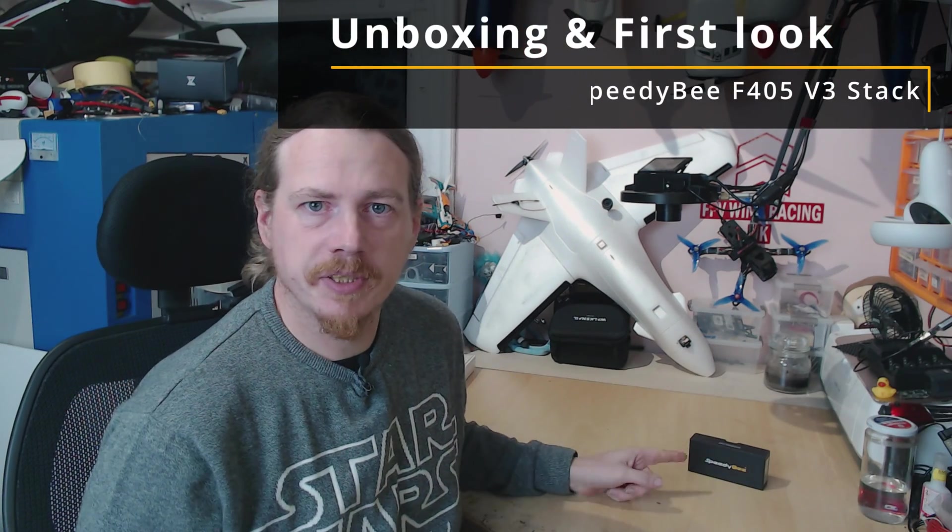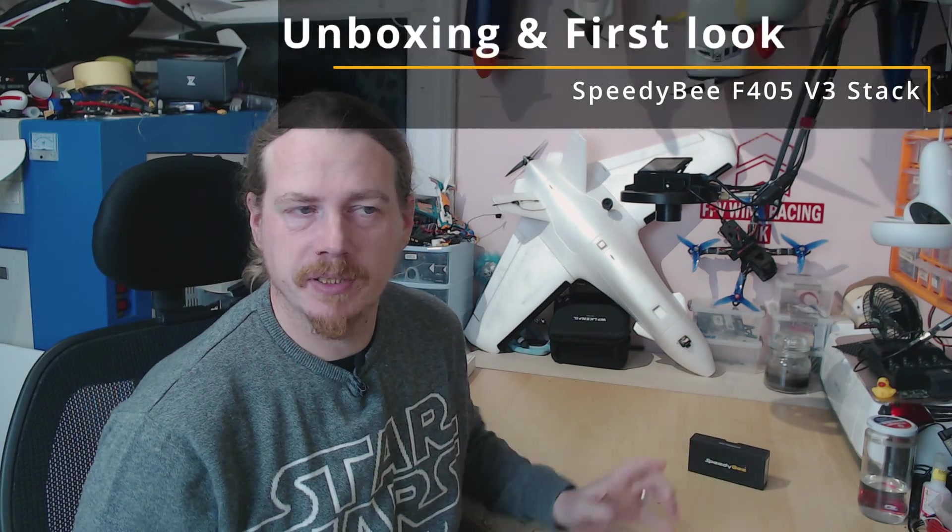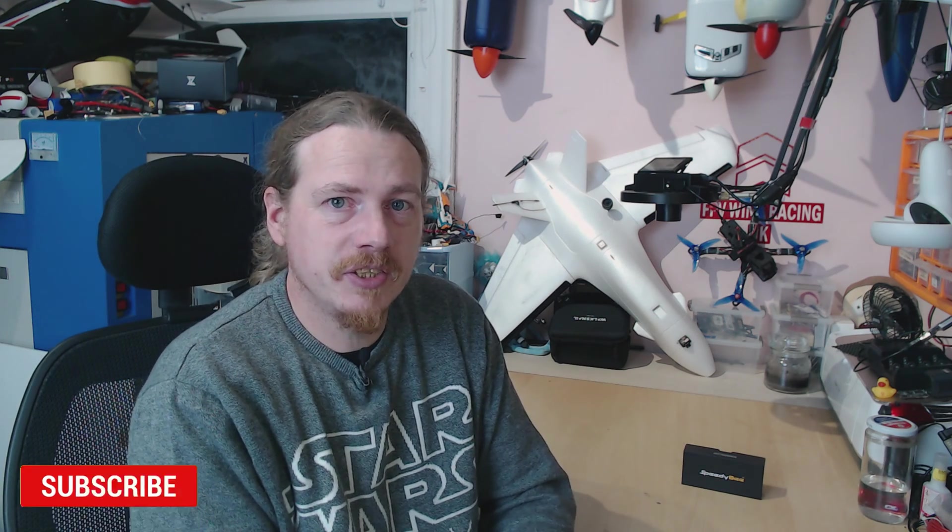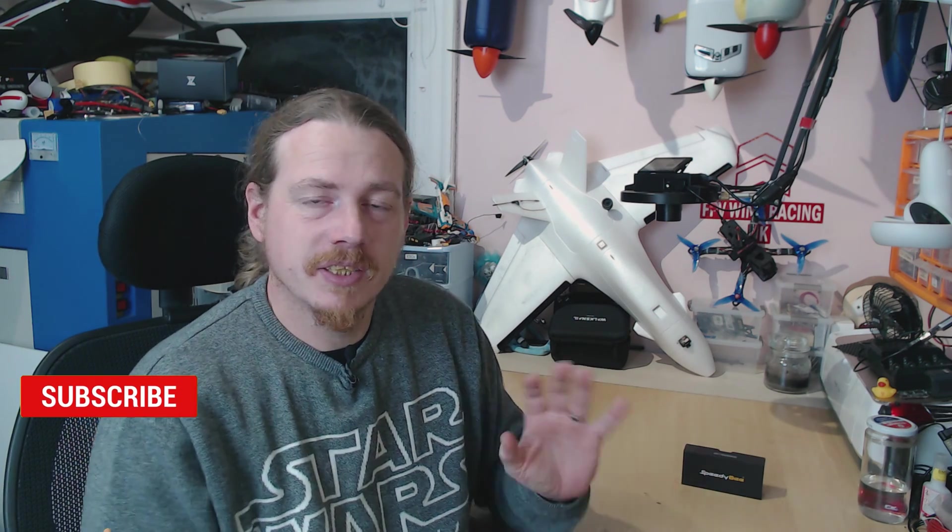Some of you may already have twigged that this video is a bit different to my normal content. This flight controller isn't for a fixed wing, so this is sort of a little announcement. I will be making some quad content in the future.